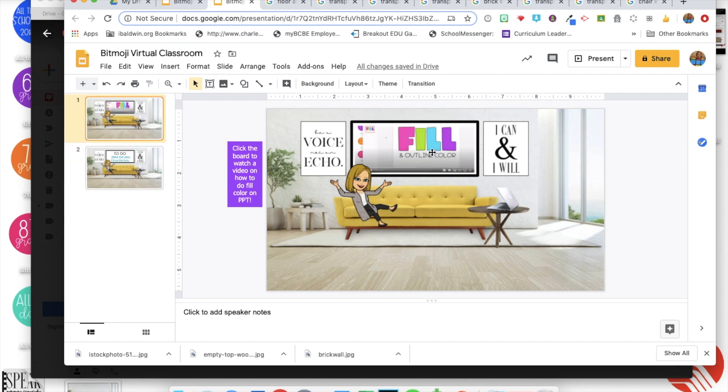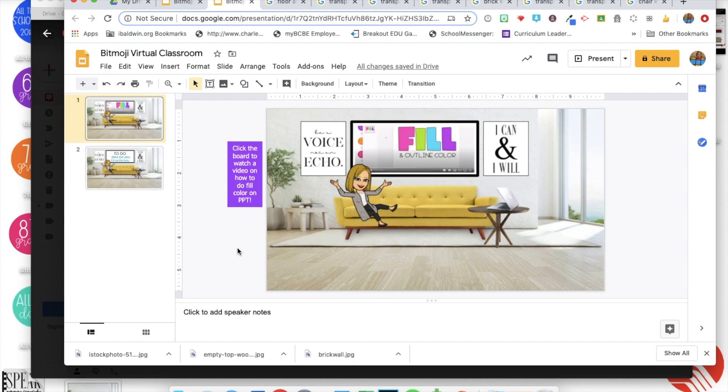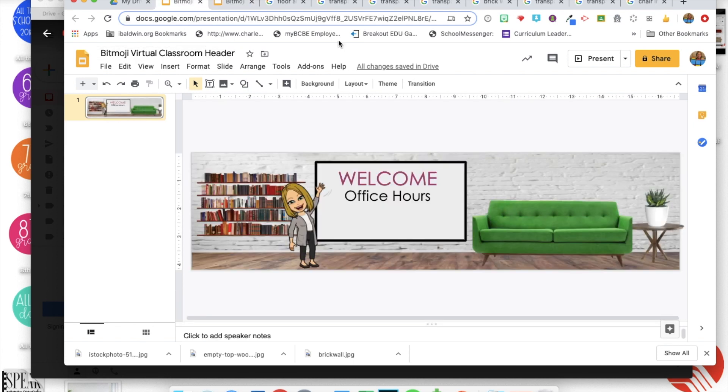I can walk you through it, help you get something in there that you want to do. So I can't wait to see all of your virtual classrooms on your Google headers and slides.